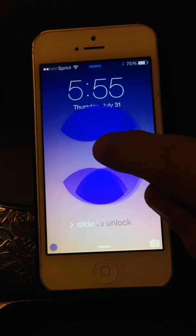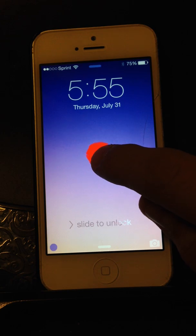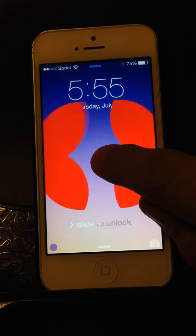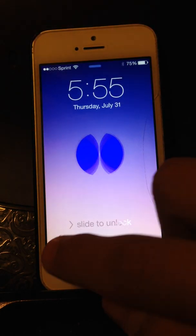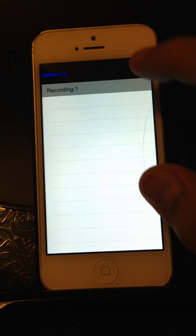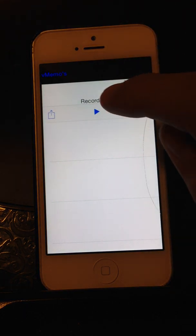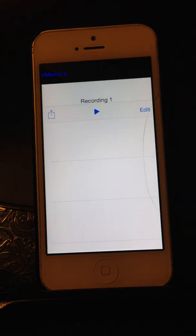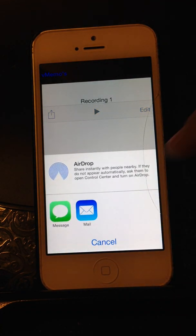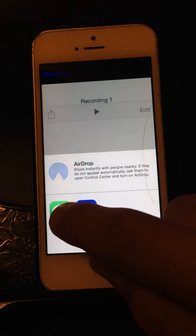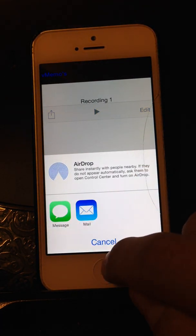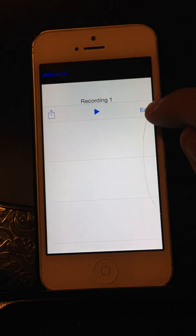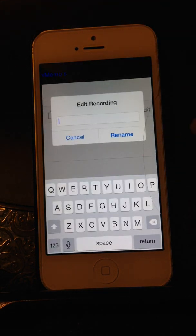Let's go ahead and make a brand new one. Test one. We're going to click yes, and there it is. We can play the recording. We can send it via iMessage or text message, or we can email it. We can also edit the name.